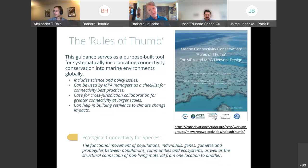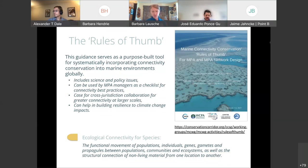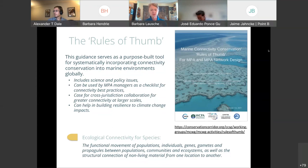The climate change issue has to be in there, because with connectivity, we see this as a way to really build resilience. One of the definitions in the booklet on ecological connectivity — this one is for species — is the fundamental movement of populations, individuals, genes, gametes, and propagules between populations, communities, and ecosystems, as well as the structural connection of non-living material from one location to another. This is the definition from IUCN and a major publication that came out last year on ecological connectivity.